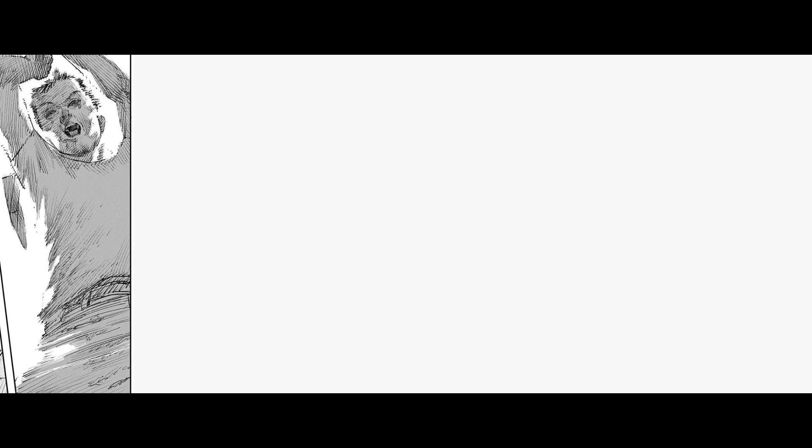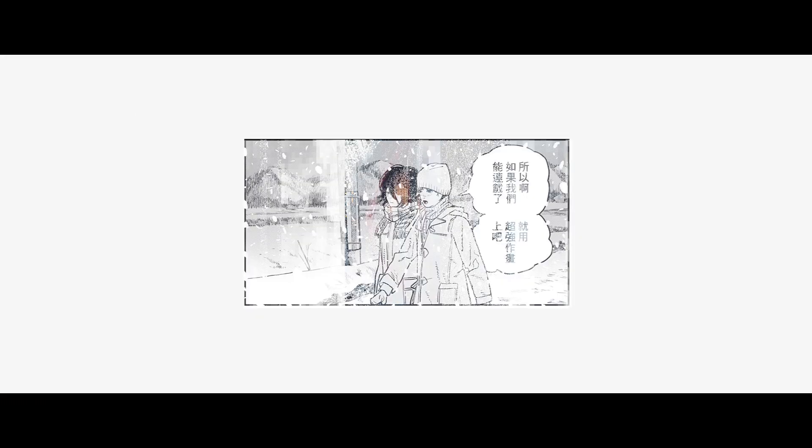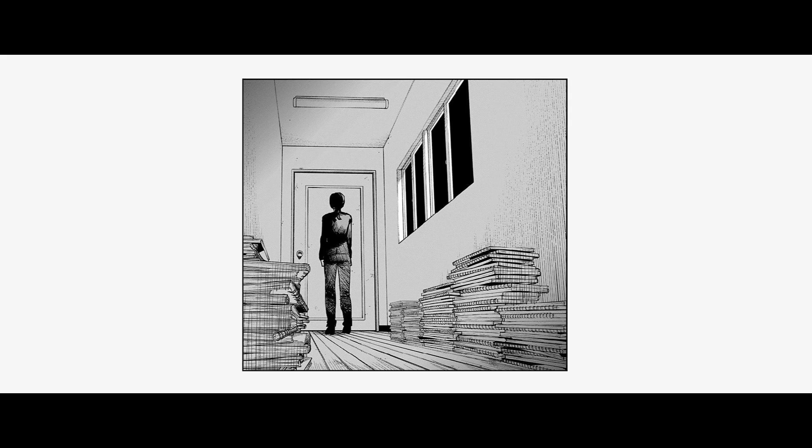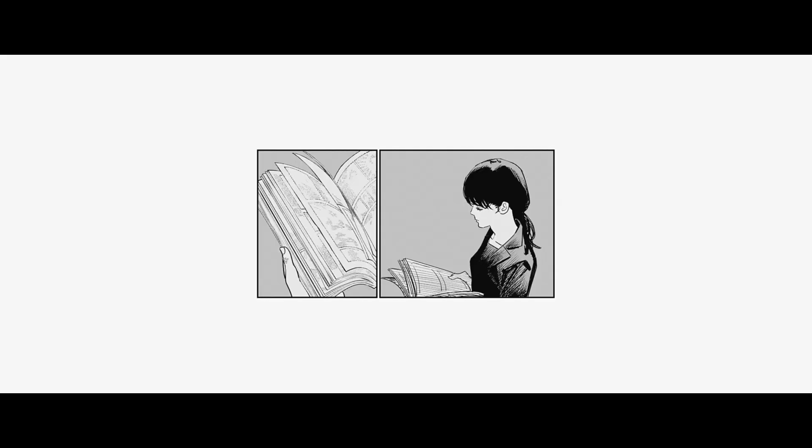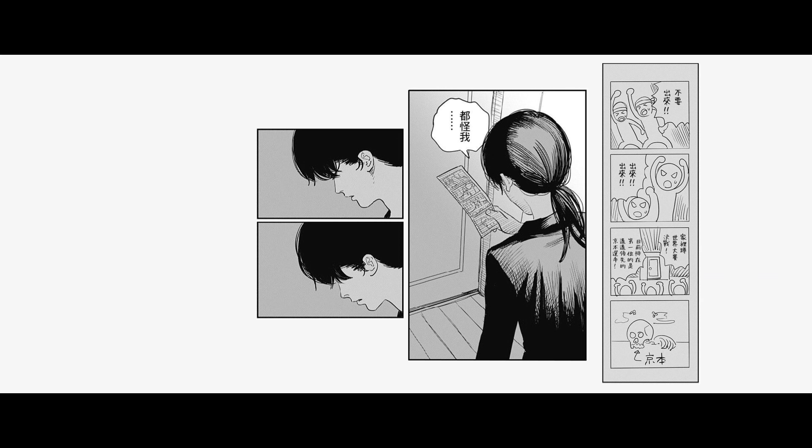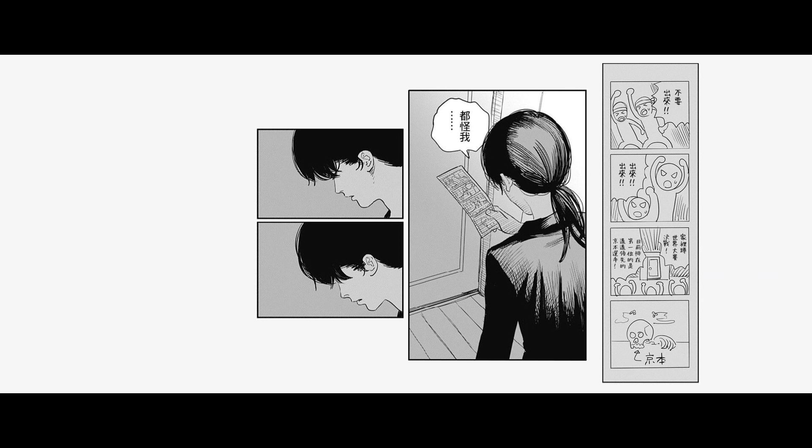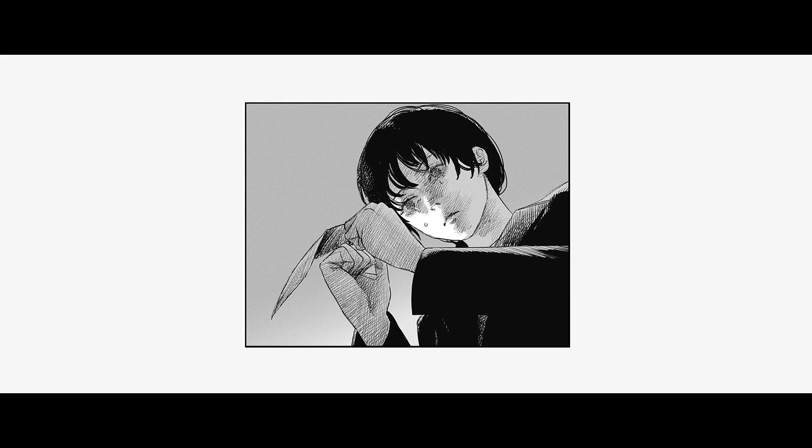Whatever makes you happy, whatever you want. You're so fucking special.